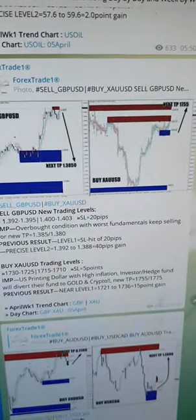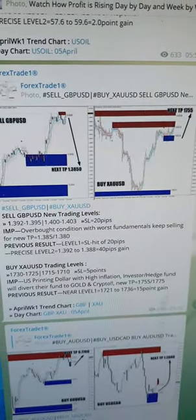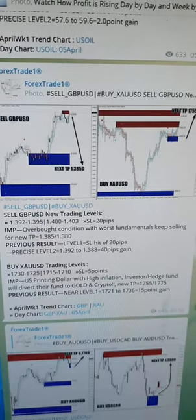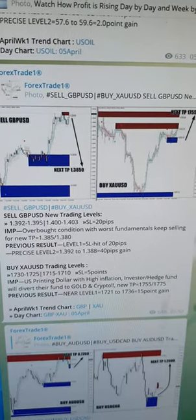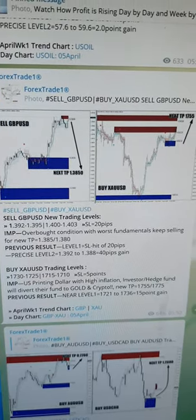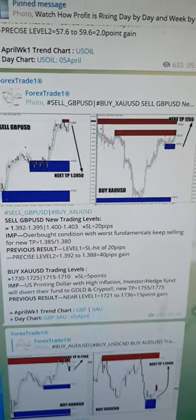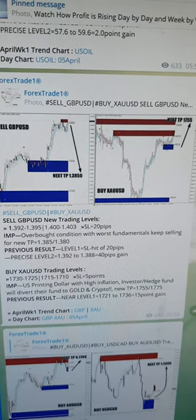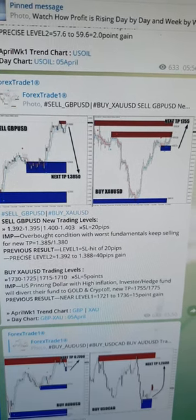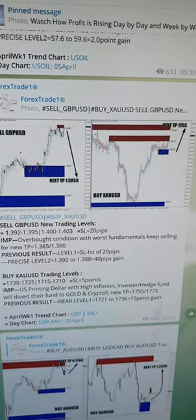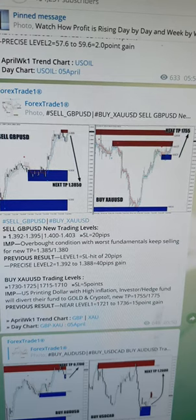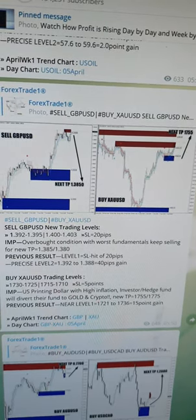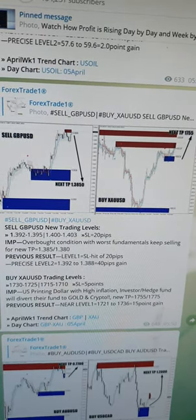Welcome traders to the ForexTrade1 new video. Today we're going to see how our signals are performing based on 21 indicators and supply and demand. All the levels you can see on our Telegram channel which we posted at 5:50 GMT. Precisely from 1.39200 to 1.39500, this is the level given.